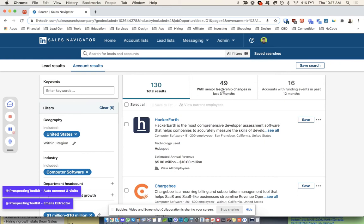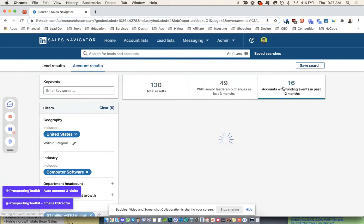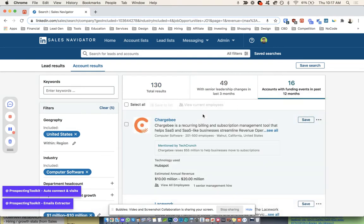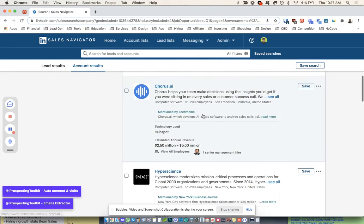We also have 49 here with senior leadership changes in the last three months and 16 with funding events in the last 12 months, okay? So this is really great information. We can even grab these guys and check that out.